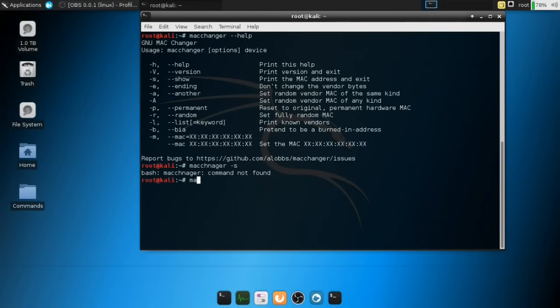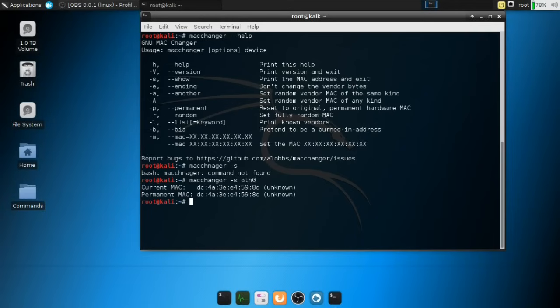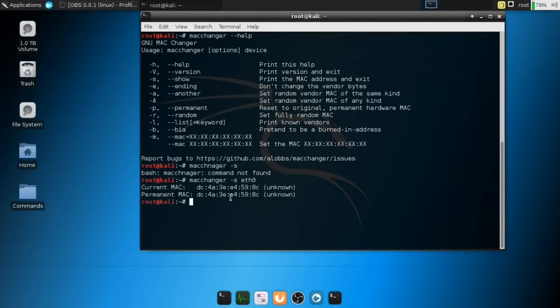Excuse me. MacChanger -s. And then you want to use your network interface device. Mine is Ethernet Zero, and I'm going to hit Enter. All right. So it's going to say your current MAC address and your permanent MAC address.